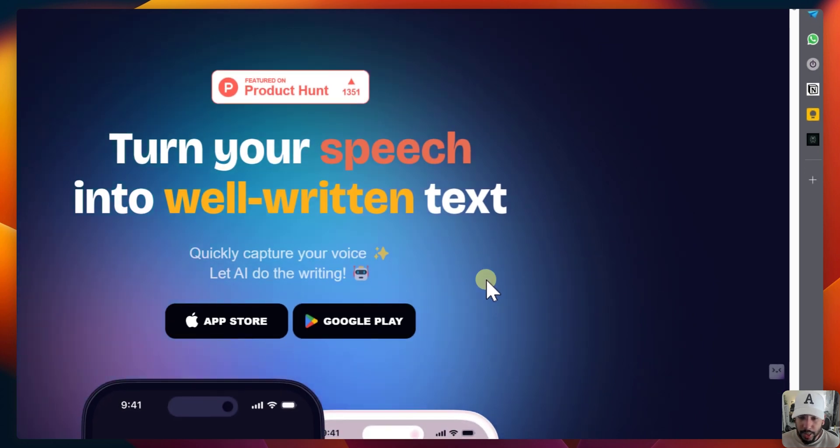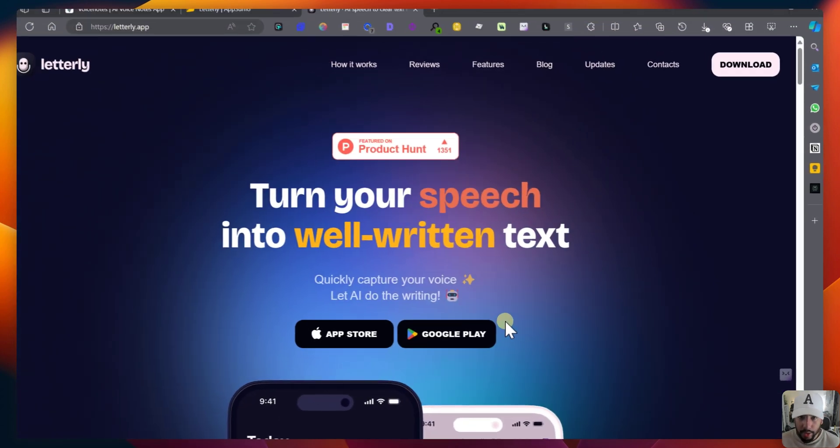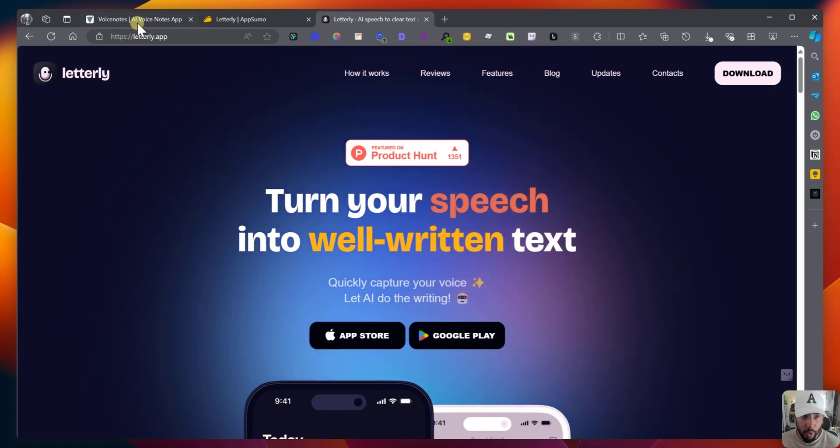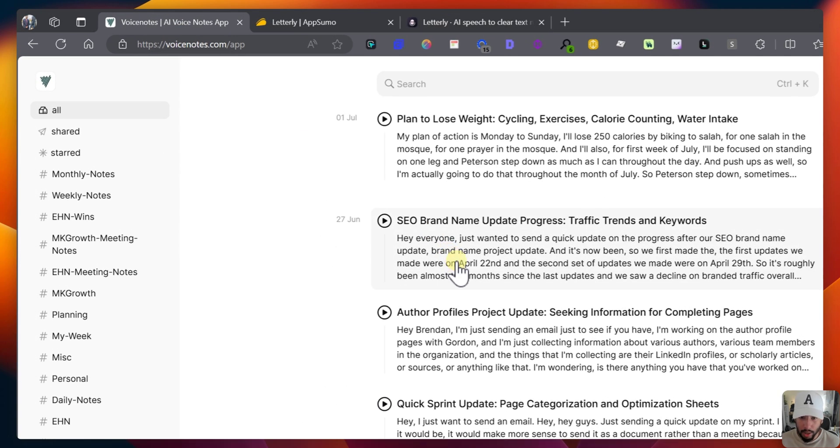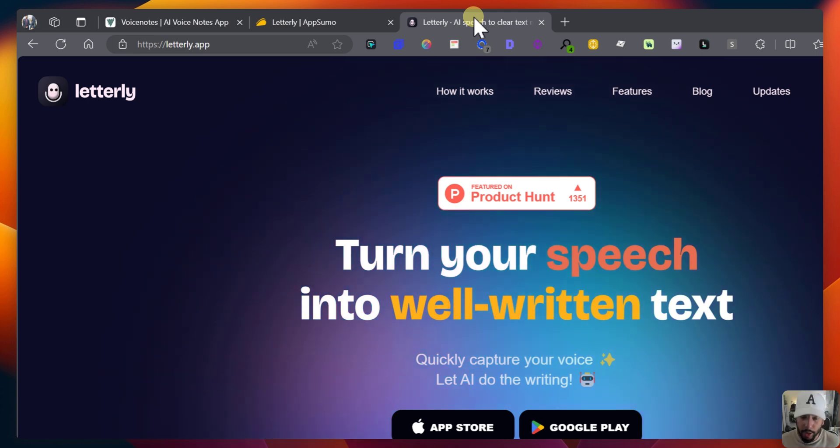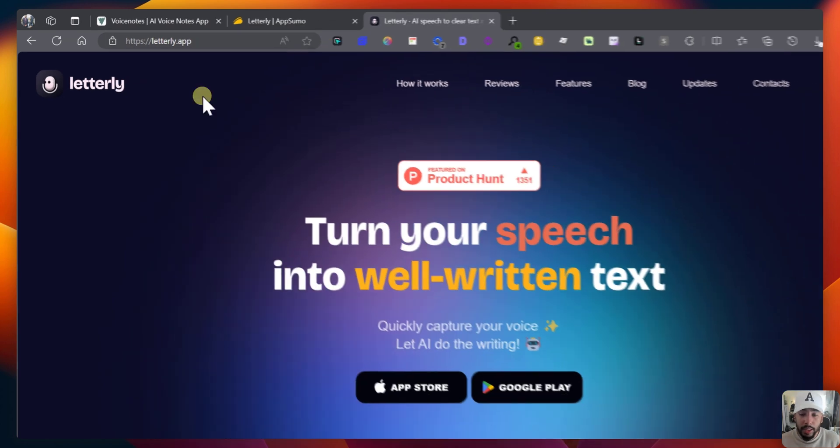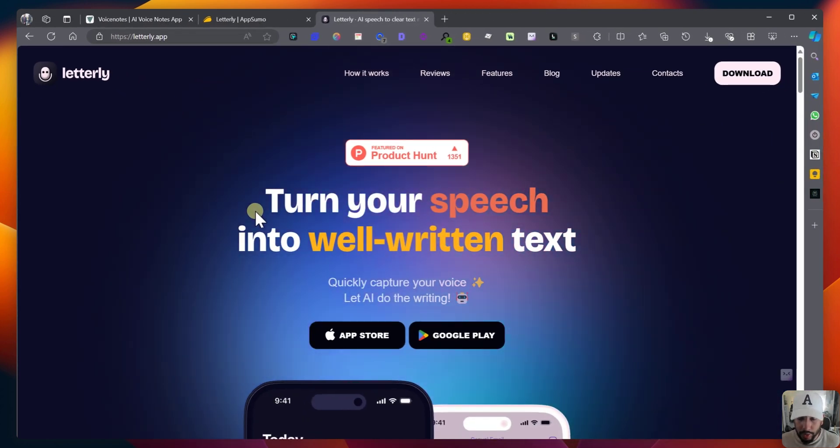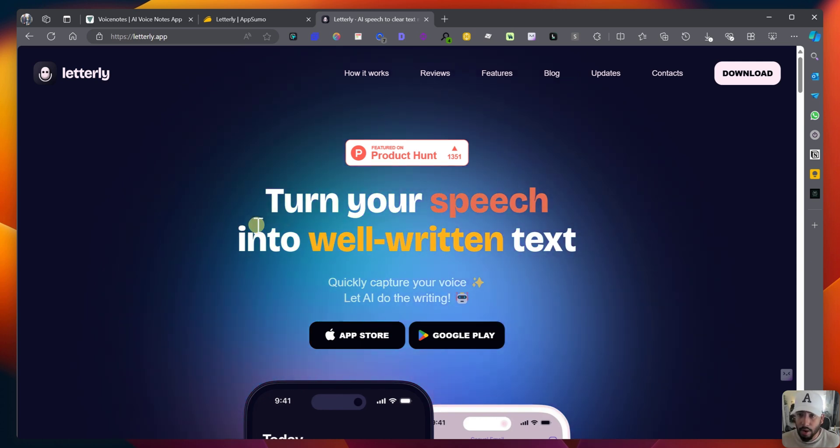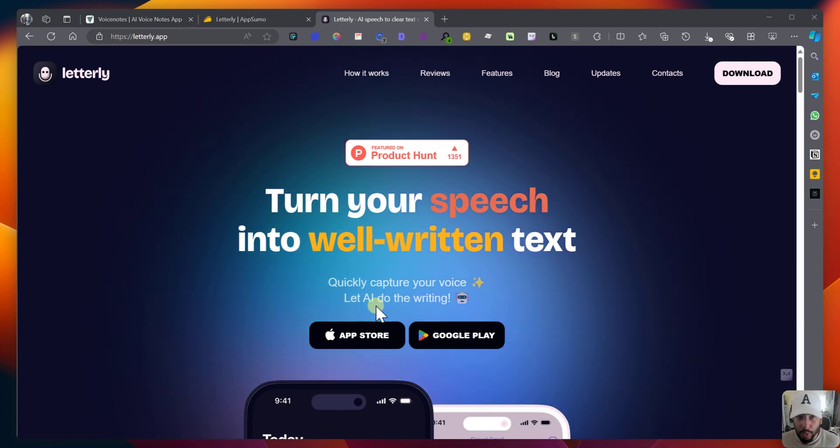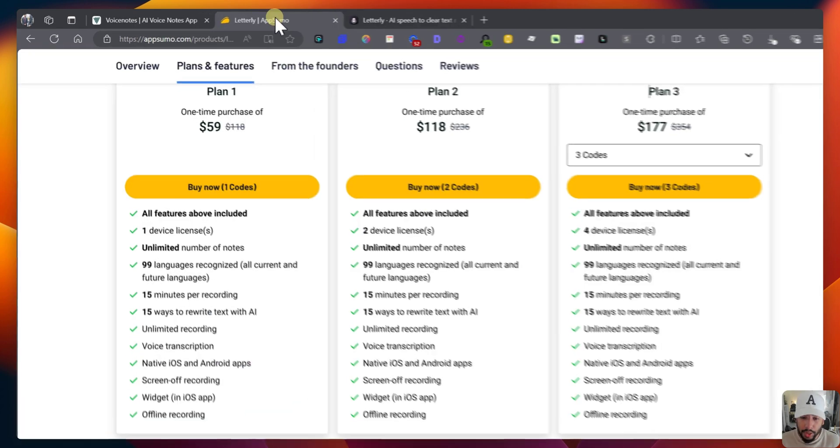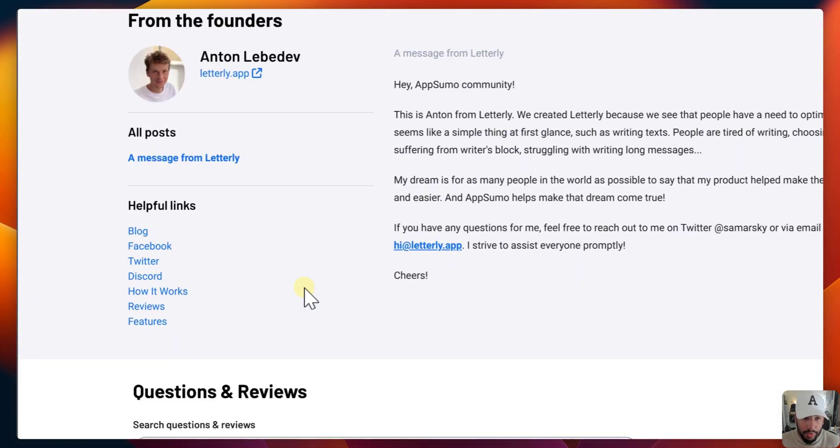Now, let's take a look at Letterly's website. So this is their website, turn your speech into well-written text. Now I do want to add a caveat, VoiceNotes.com has a desktop app, and they're desktop first, and they also have mobile apps. Letterly is only on mobile, so you can download it on the iOS app store or the Google Play app store, but you can't access this on, but they did mention that they will have the application on web very soon. They're working on that right now.